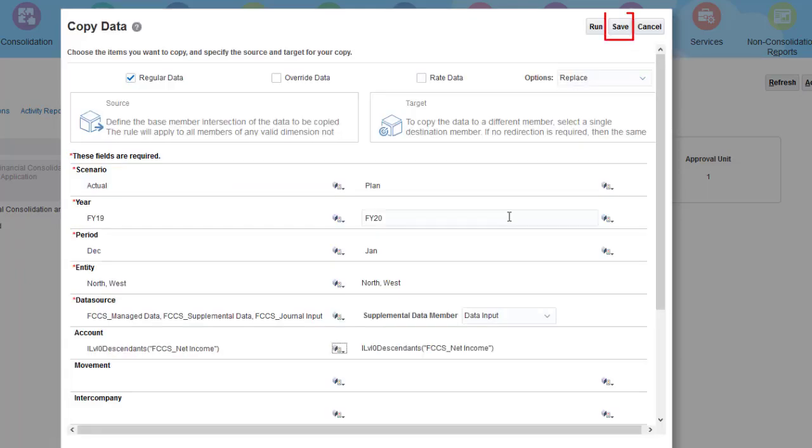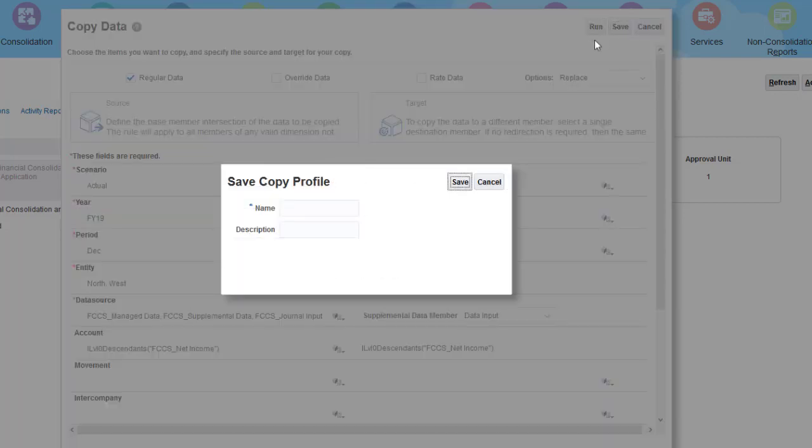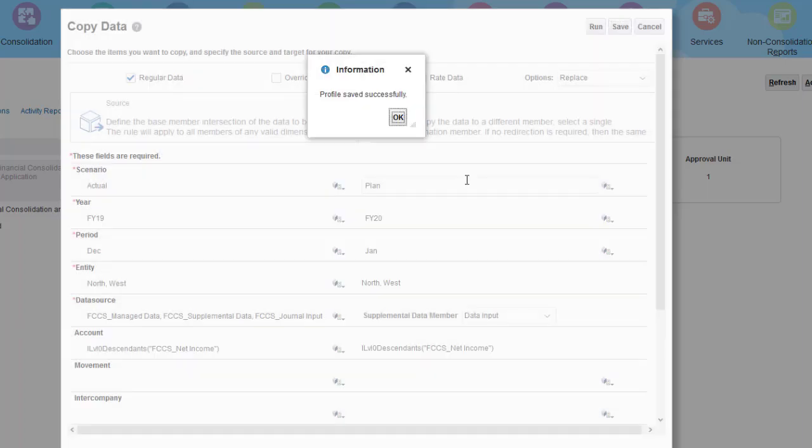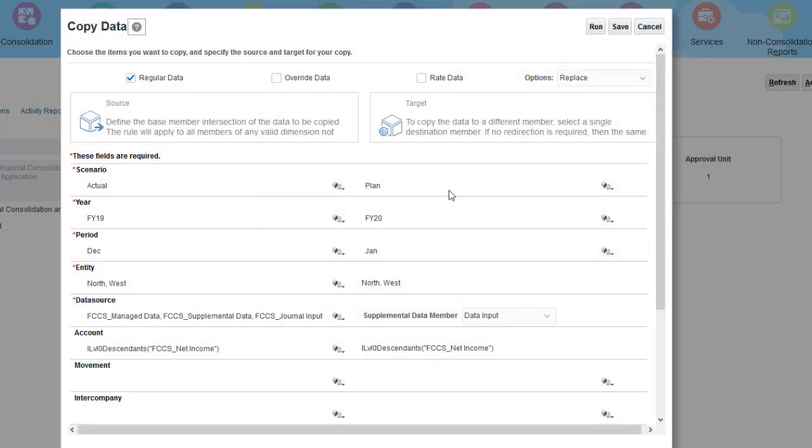You can save your settings as a copy data profile. I'll name this profile Actual to Plan. Now I'll click Run to start the copy process.